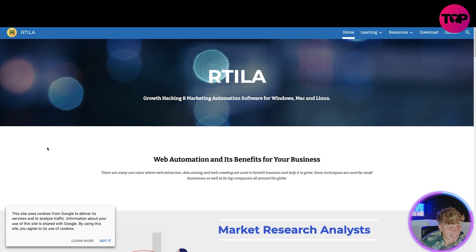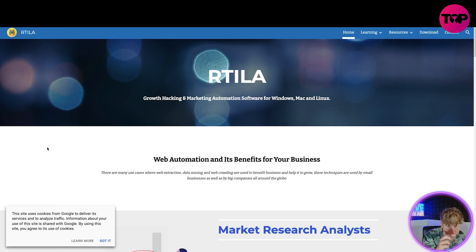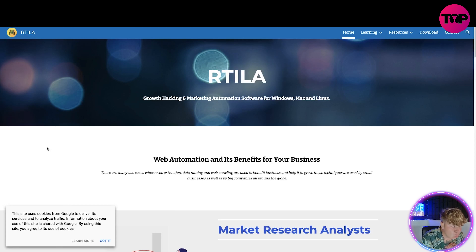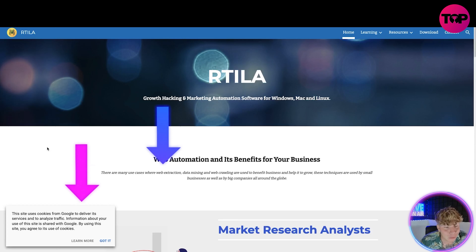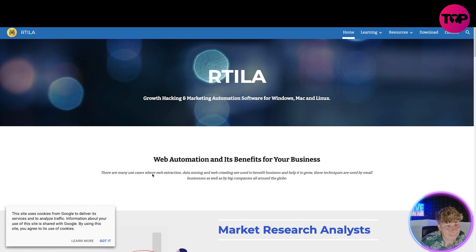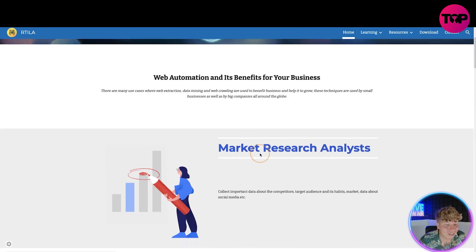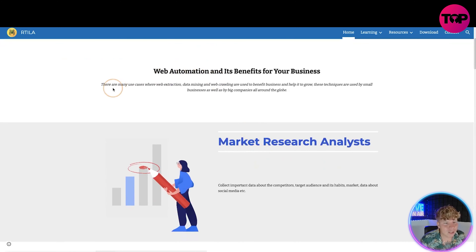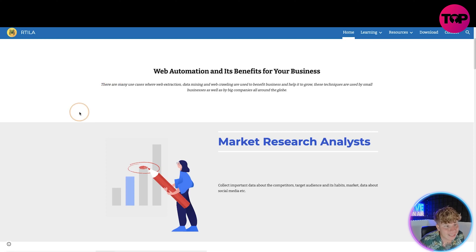Let's get straight in. Here we are — it's Rtila.net, R-T-I-L-A dot net. I'm going to show you why you need this and then I'm going to show you how that link down below is going to change your life. It's a growth hacking and marketing automation software for Windows, Mac, and Linux.